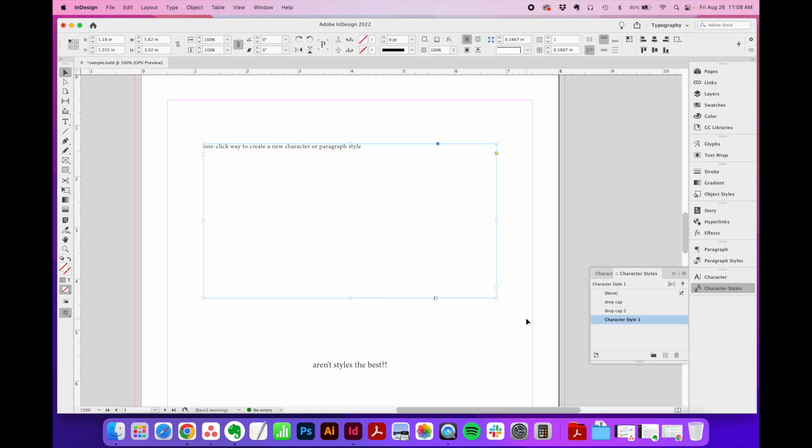But I have a much faster way that kind of works backwards. What I like to do instead is actually first style my text how I want it directly in my document. And that gives me the freedom to experiment and tweak and play until I'm happy with the text styling.